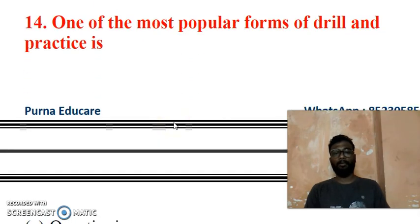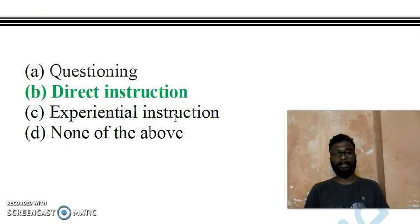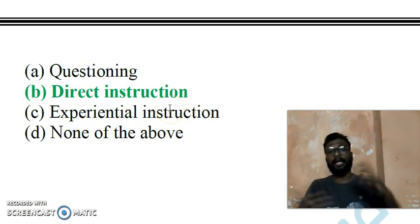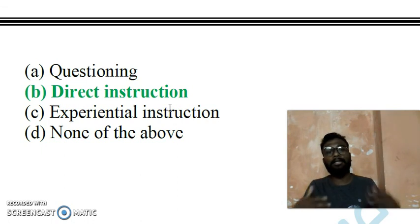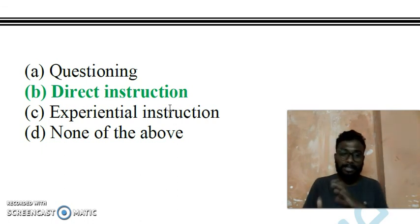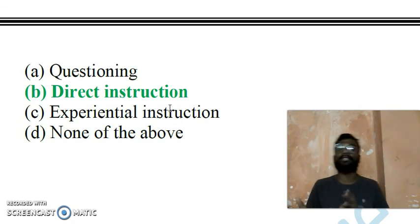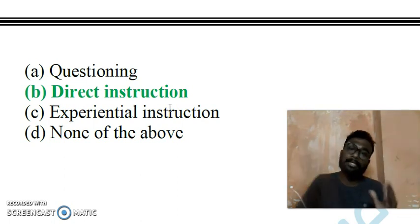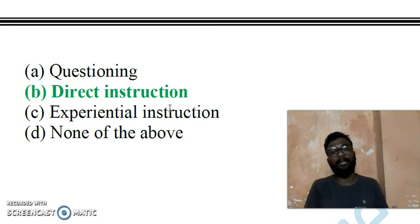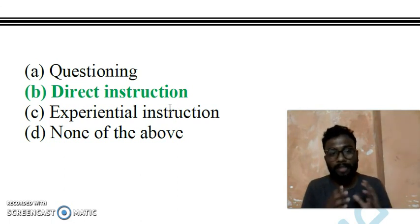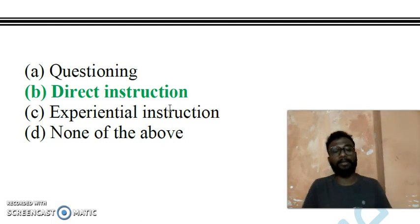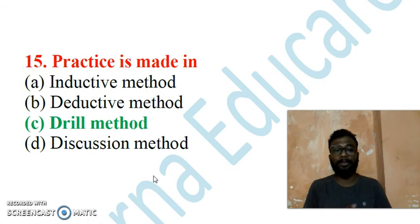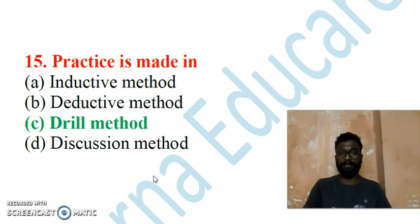Question 14: One of the most popular forms of drill and practice — drill is continuously repeating instructions. Drill method is generally considered in direct instruction: the teacher gives an instruction and the student repeats the same process. Practice is made in the drill method, not in inductive, directive, or discussion methods.